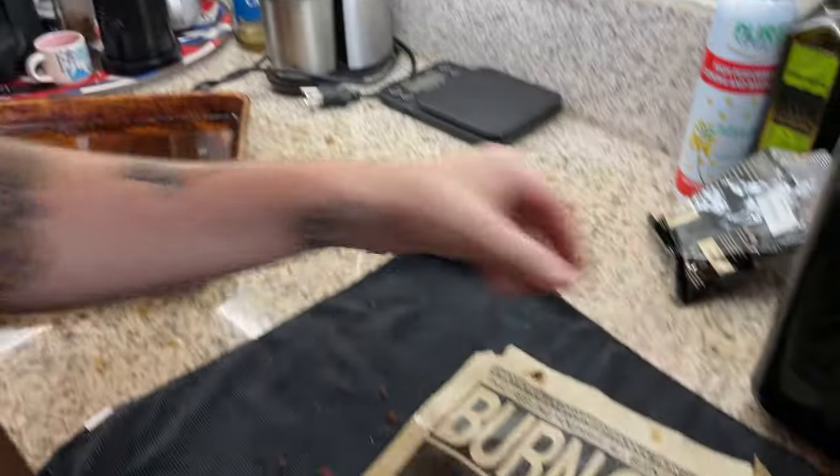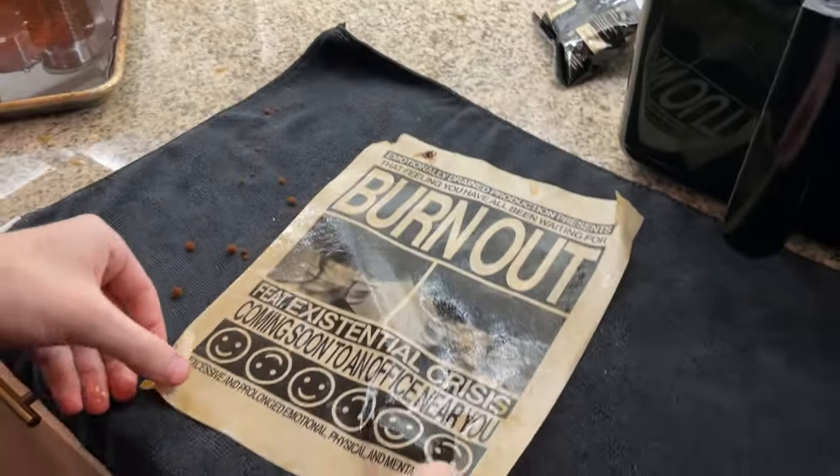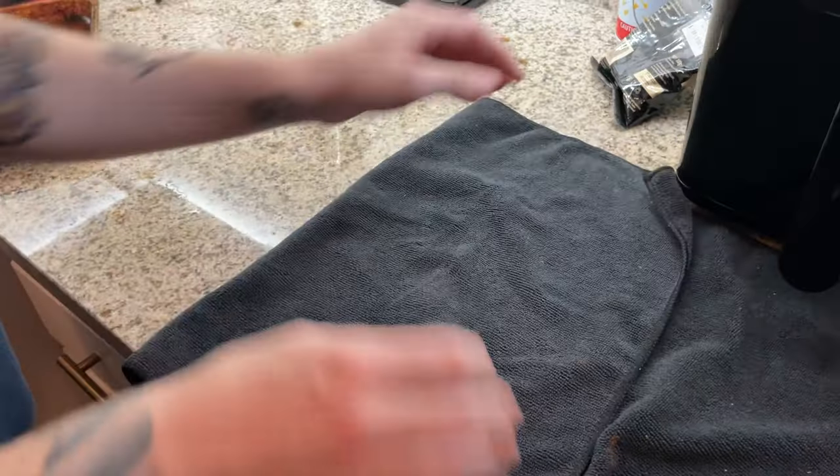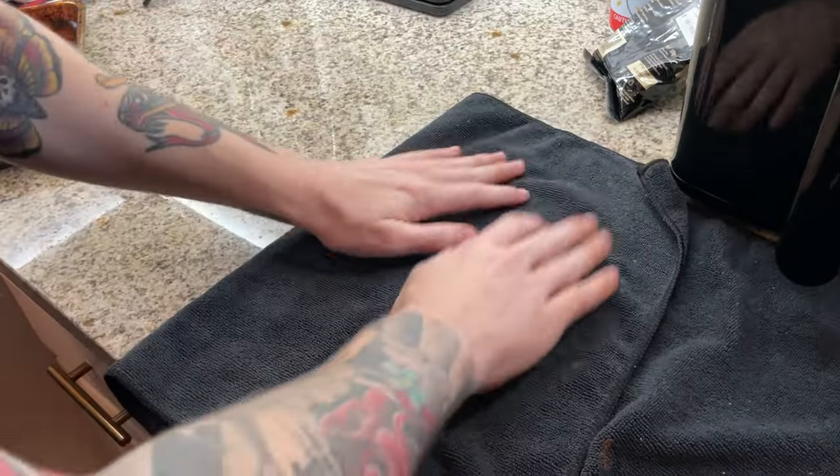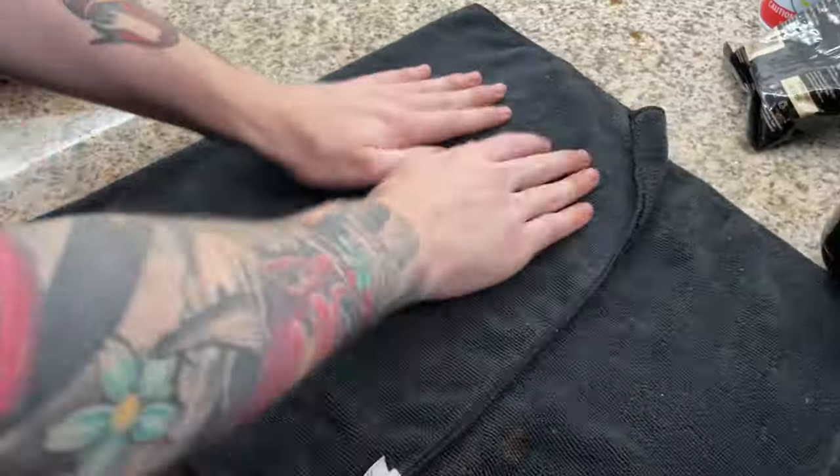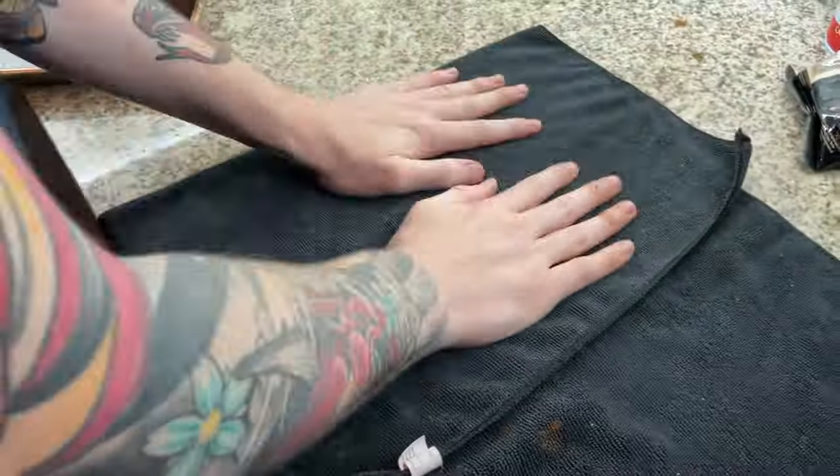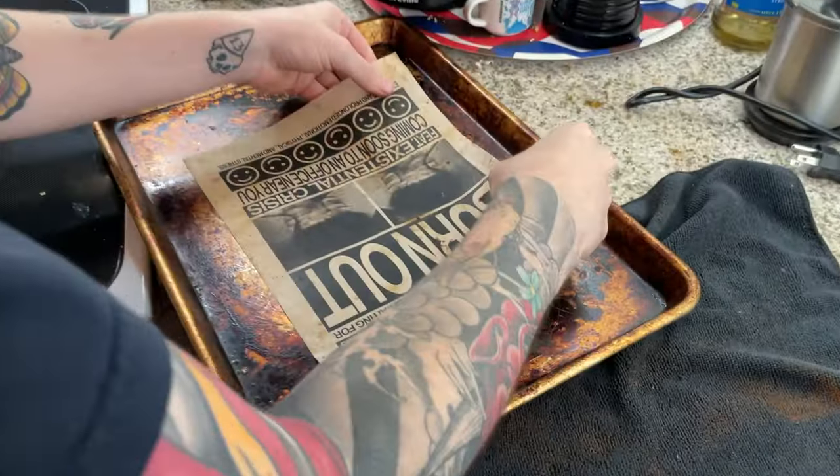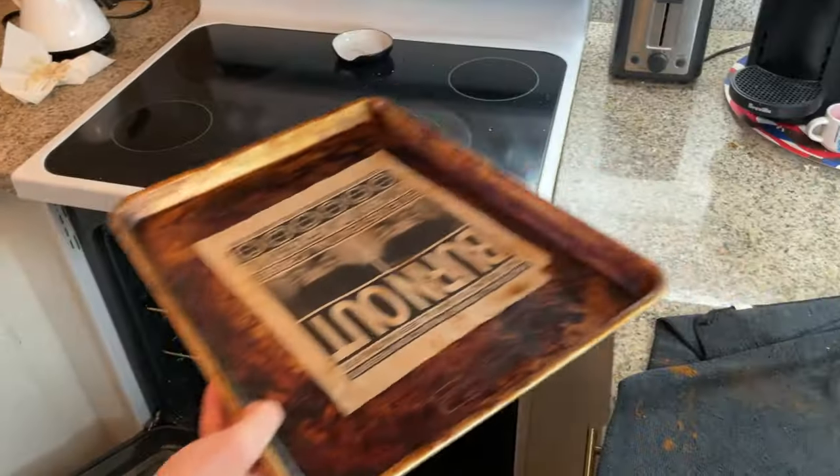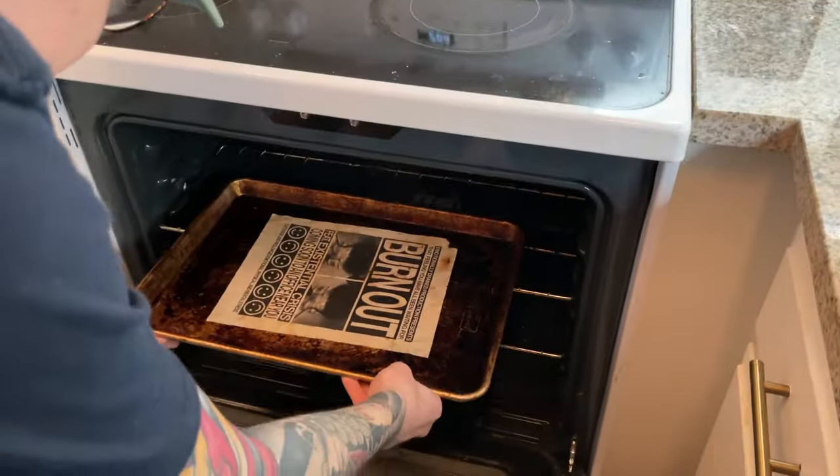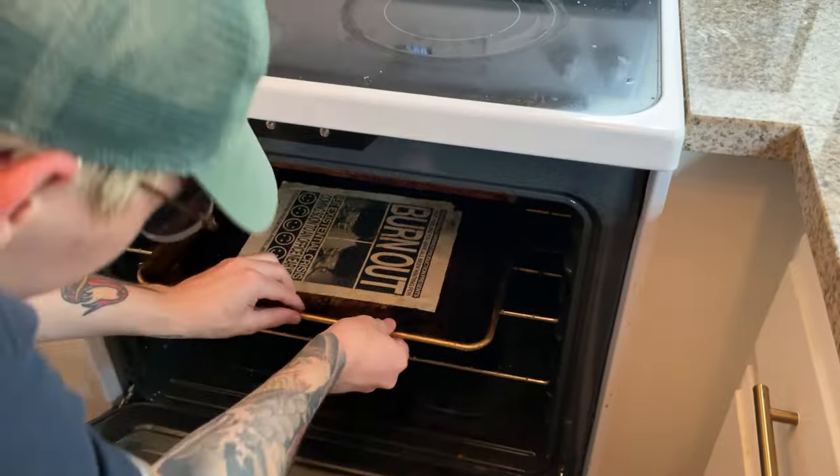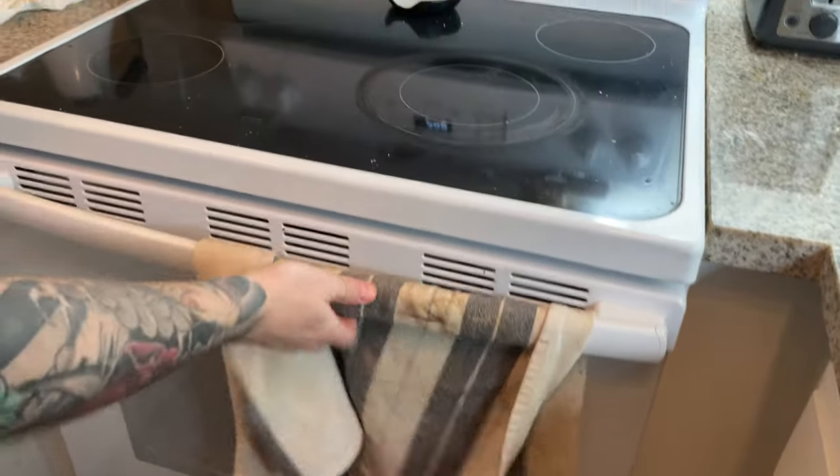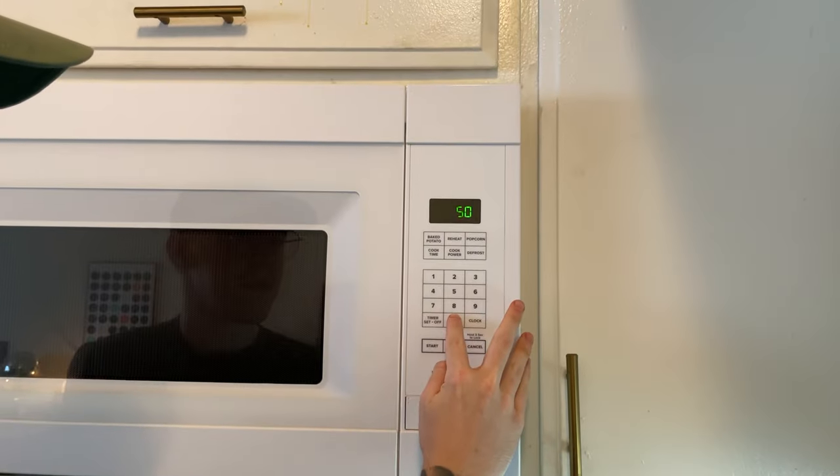From there, just get any random towel and kind of pat it dry with your hands to squeeze out the excess coffee. Then we're going to dump out the original coffee pan, place it on the oven and bake it on this side for five minutes.